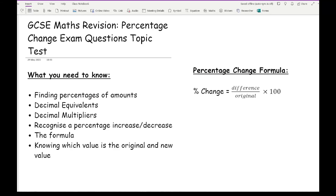Before we get started working through some past exam questions, let's have a quick overview of what you need to know to comfortably answer these types of questions in exams. The first thing is you need to know how to find percentages of amounts — either using a fraction, though I wouldn't recommend that, or more recommended: using decimal multipliers. You also need to know the decimal equivalents of percentages, so knowing that 0.25 is 25%, 0.23 is 23%, 0.07 is 7%, etc.